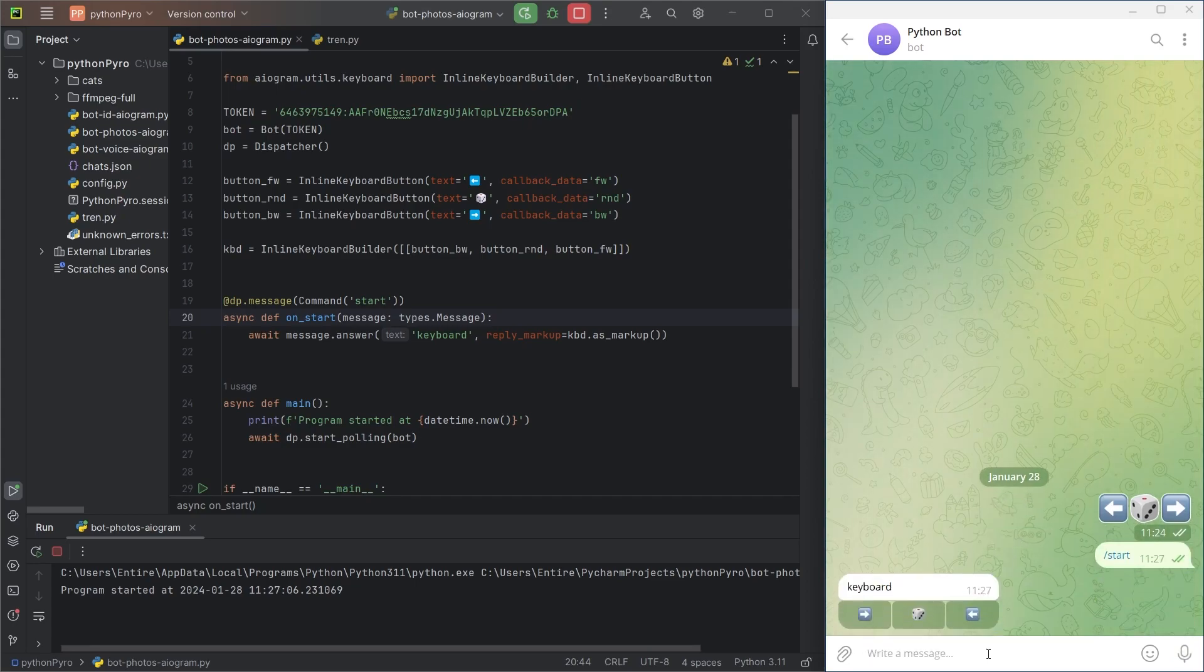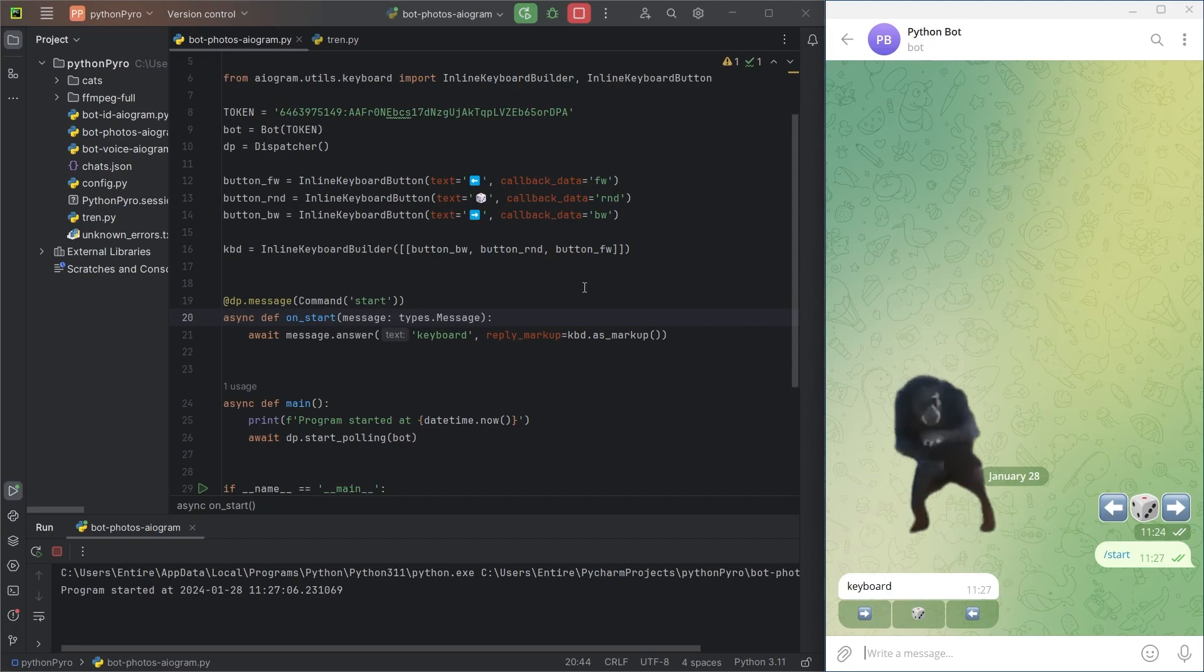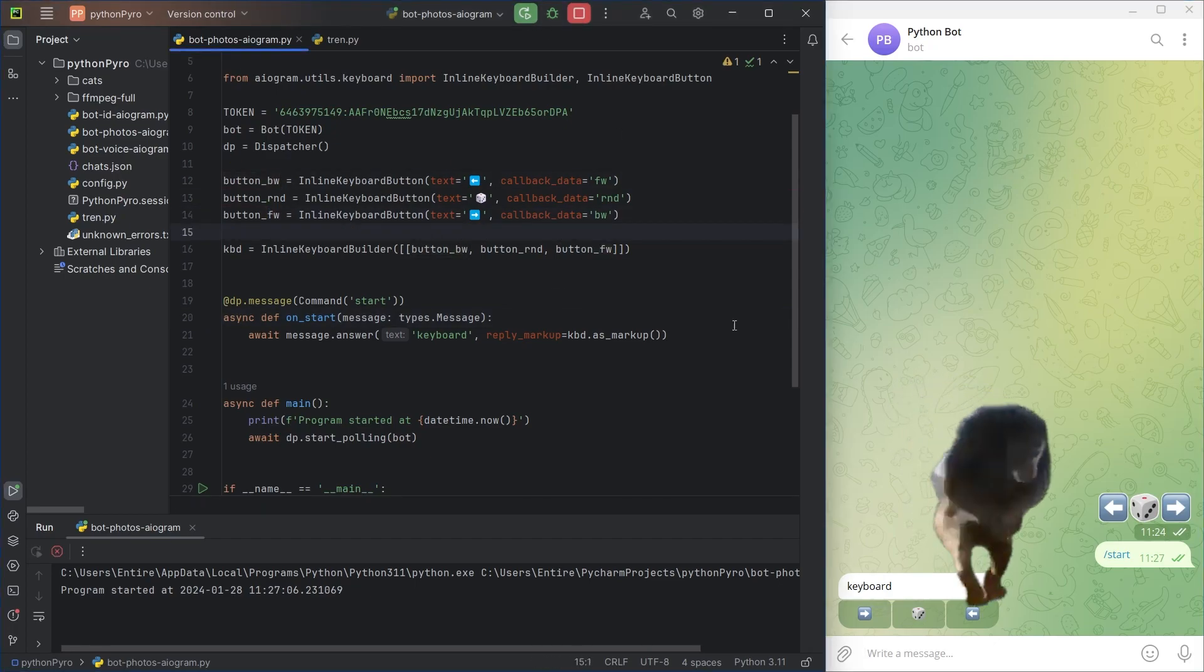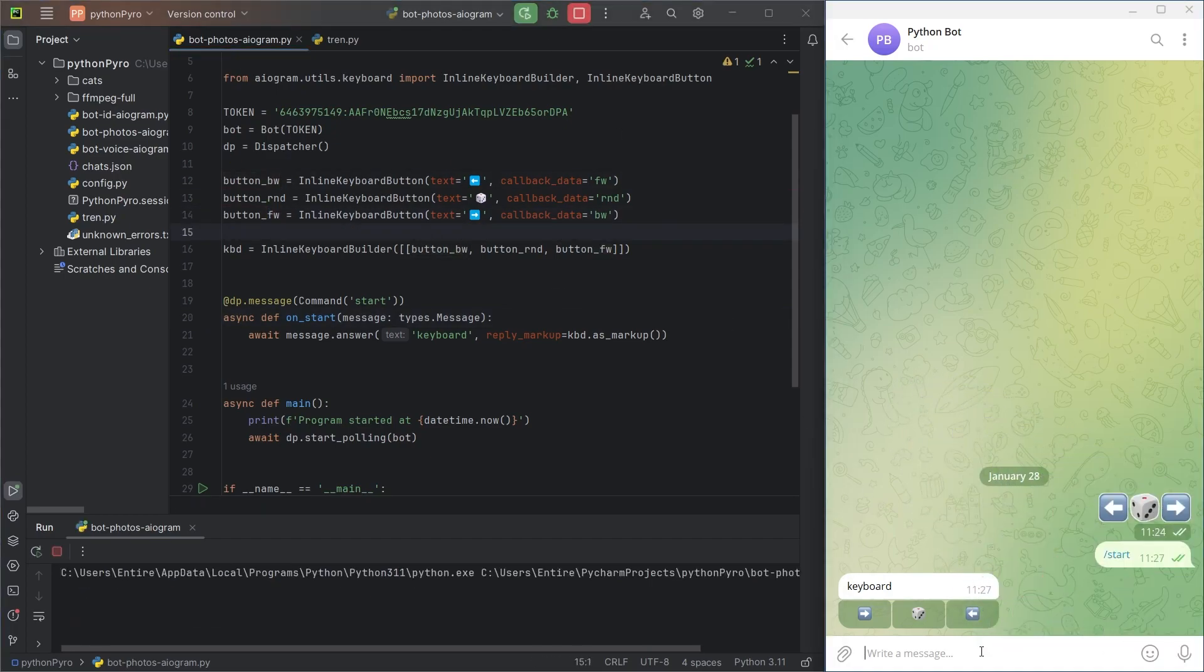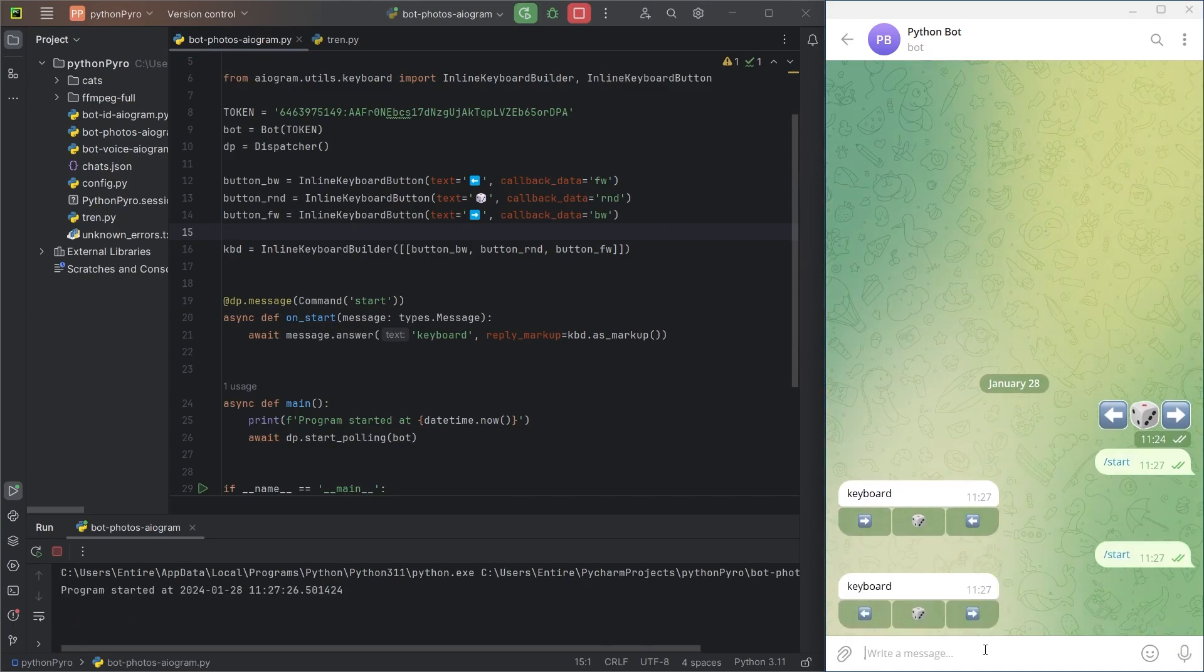Launch the bot and notice that the buttons are mixed up. We need to fix this. Now it's all good.